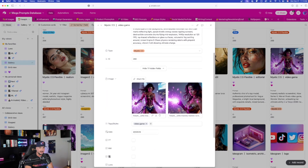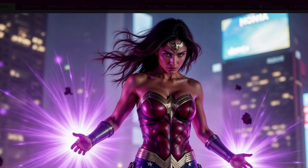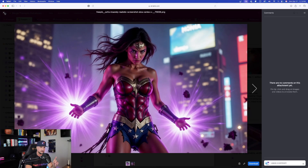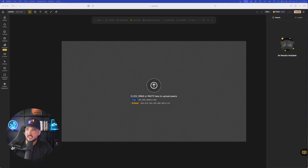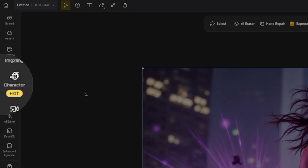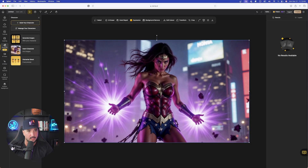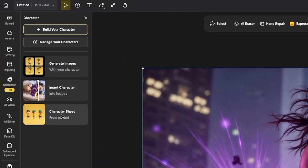I know exactly what image I'm looking for, and there she is. I want to take this image and see if I can put my AI influencer in place of Wonder Woman. With that image in my downloads folder, I'll click and drag it and drop it right here on the page. On the left-hand side there's an icon called Character — let's open it up. We now have three options: Generate Images, Insert Character, or Character Sheet.